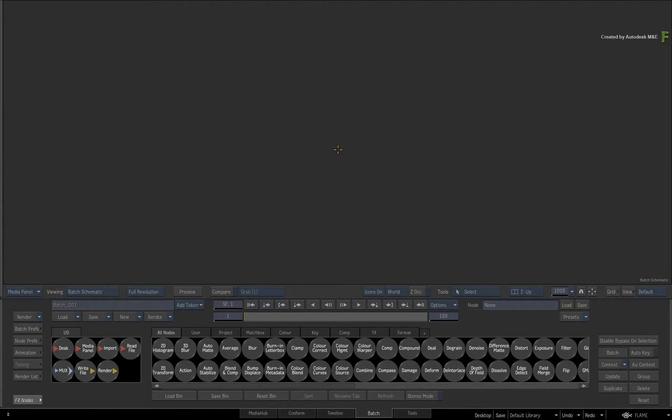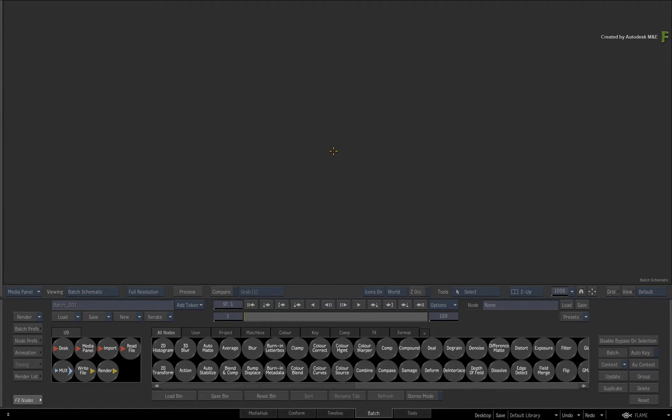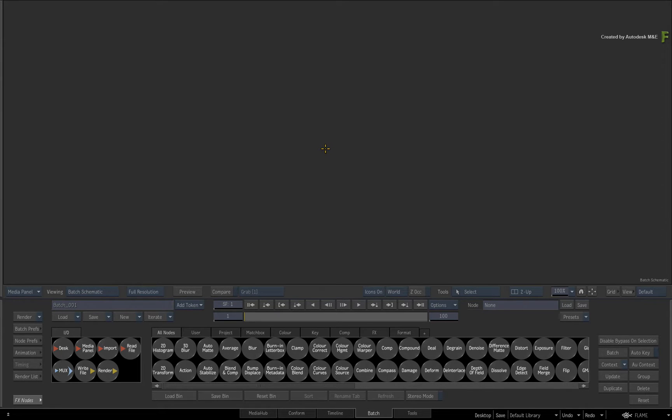This video is not footage specific and you can use your own setups to follow along. So here I have an empty BATCH group and we'll start adding nodes to look at the functionality. Don't worry about media, as we are focusing on visual feedback within the BATCH schematic.